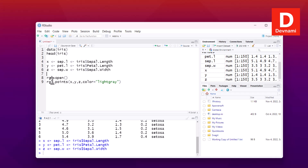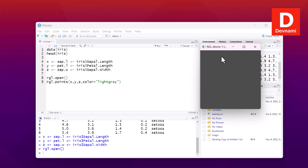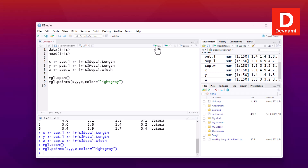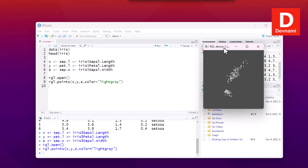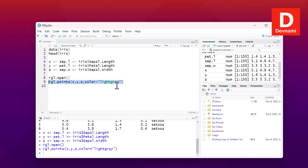Now that we have our xyz coordinates ready for 3D representation, we run rgl.open() and then rgl.points(). As you can see, this creates a window. Once we run the points statement, we have points plotted on that window as well.